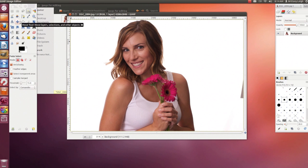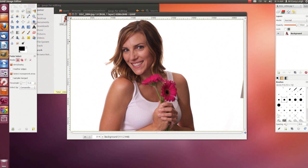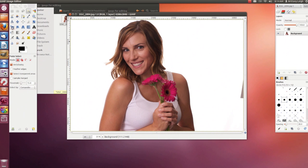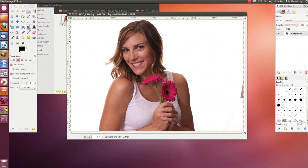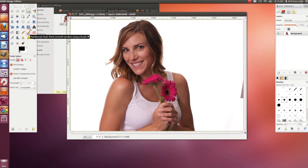There's also the Zoom tool, the Measure tool, the Move tool, the Alignment tool, the Crop tool, the Rotate tool, the Scale tool, the Shear tool, the Perspective tool, the Flip tool, the Text tool, the Bucket Fill tool, the Blend tool, the Pencil tool, the Paintbrush tool, and the Eraser tool.